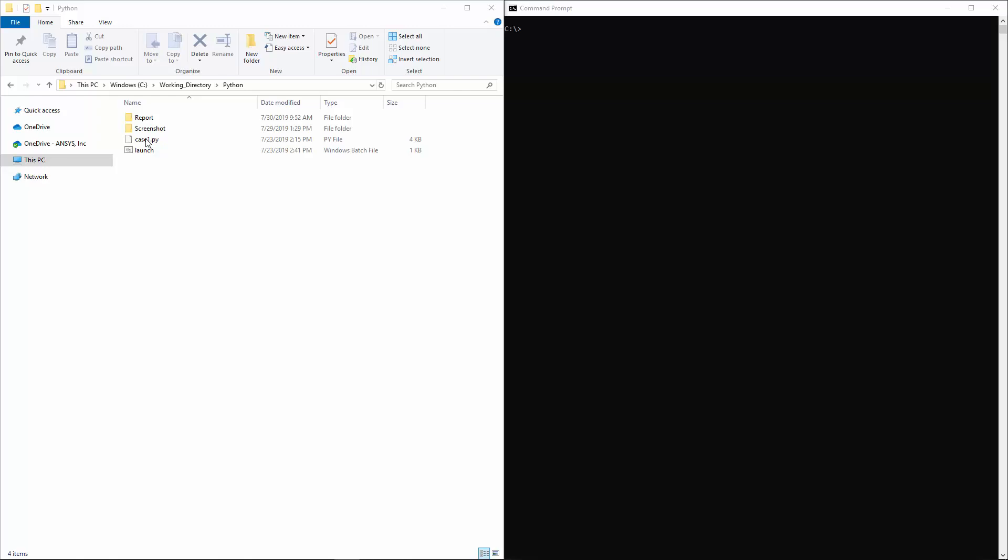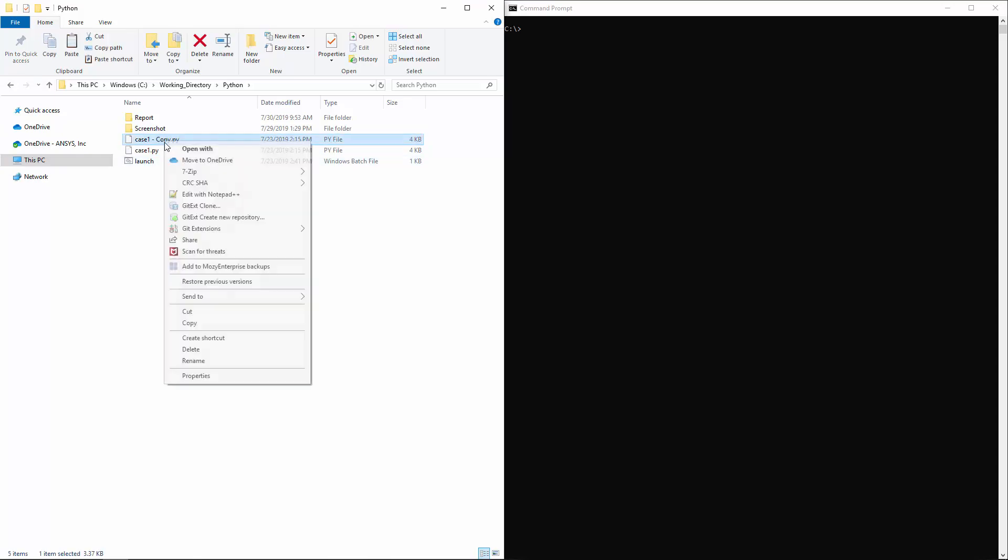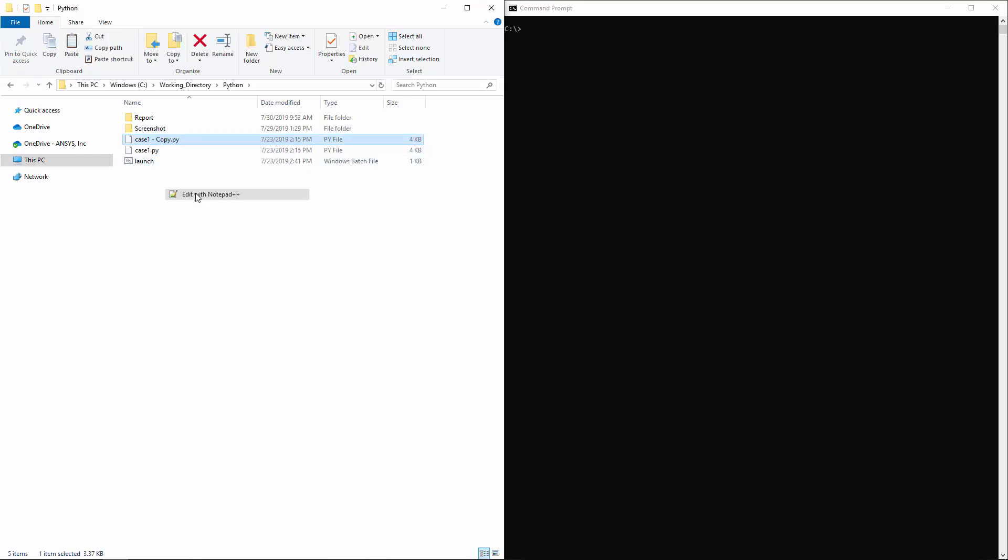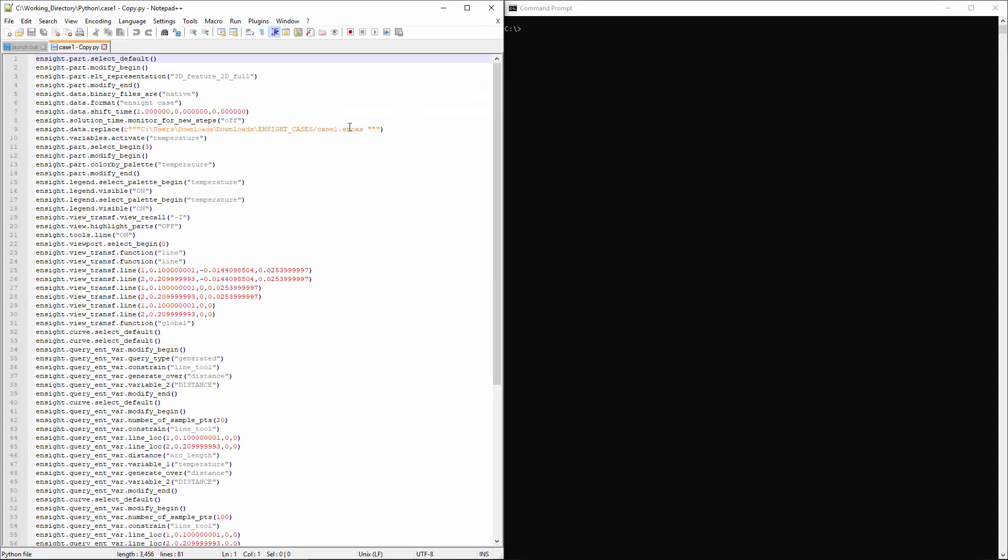Beyond shortcuts and interfaces, Python scripts can also be used to quickly post-process subsequent cases automatically. After post-processing a case and converting the commands to Python, I can quickly change the names of the input and output files and compute my results in batch mode.